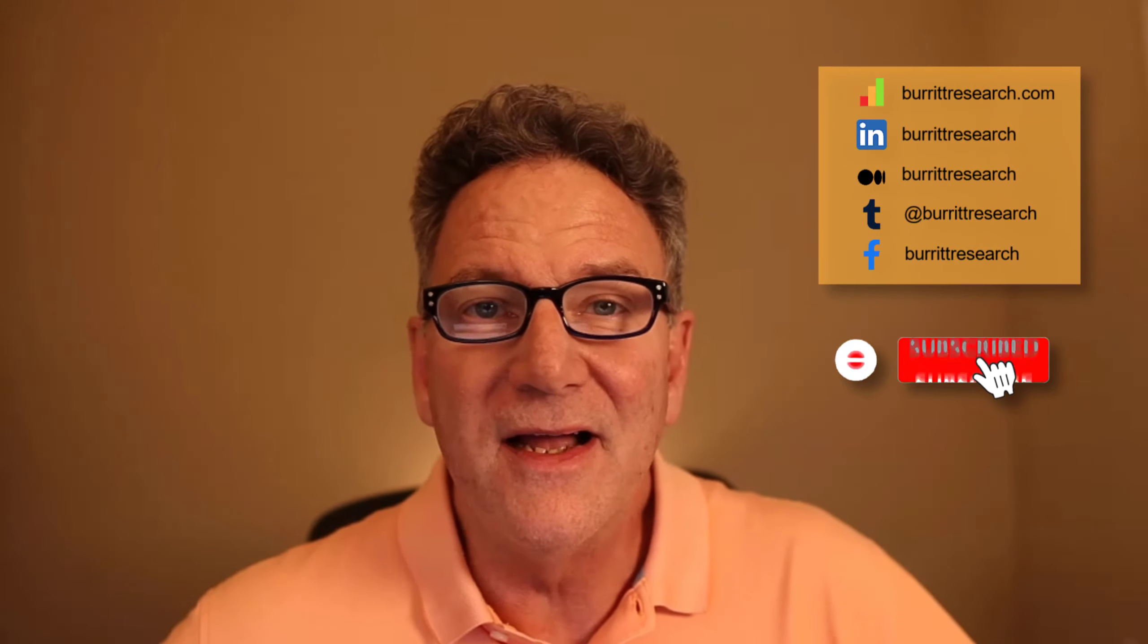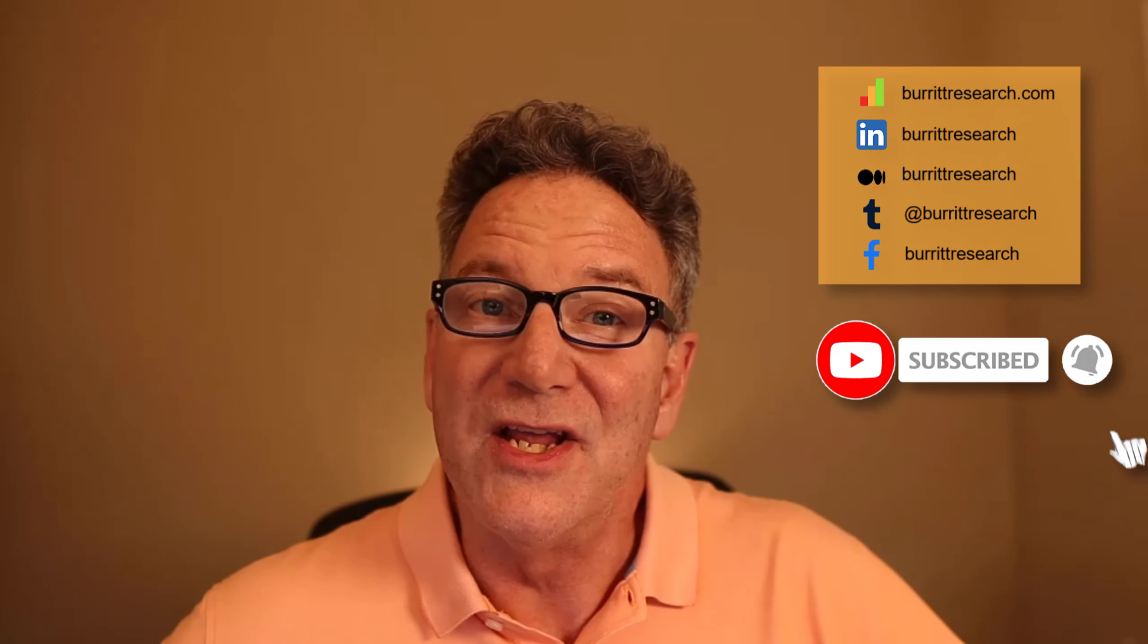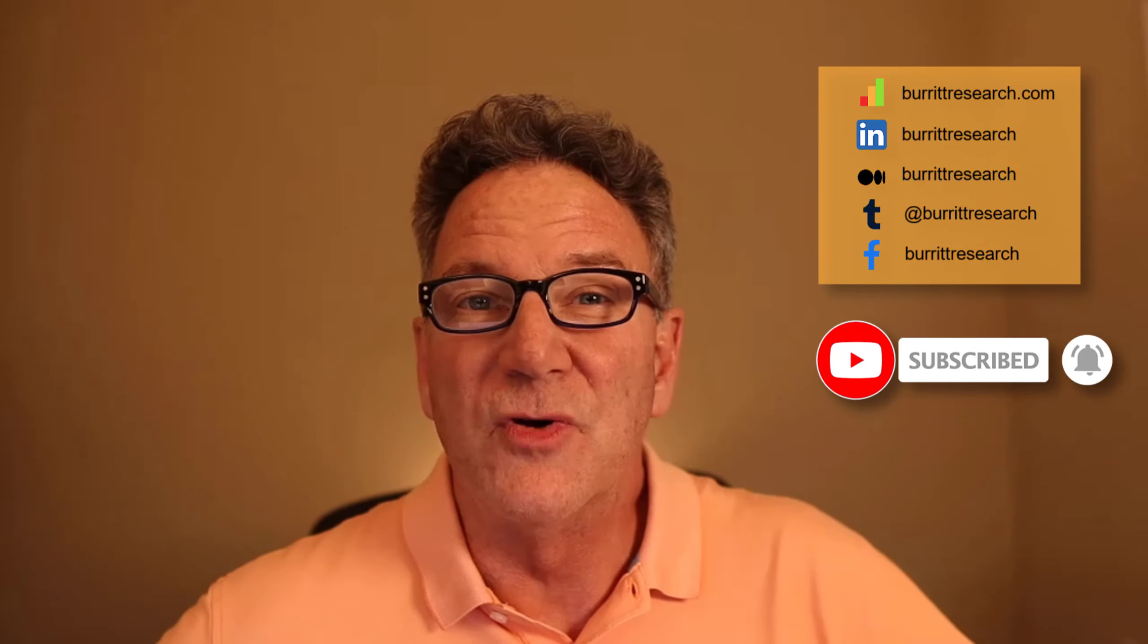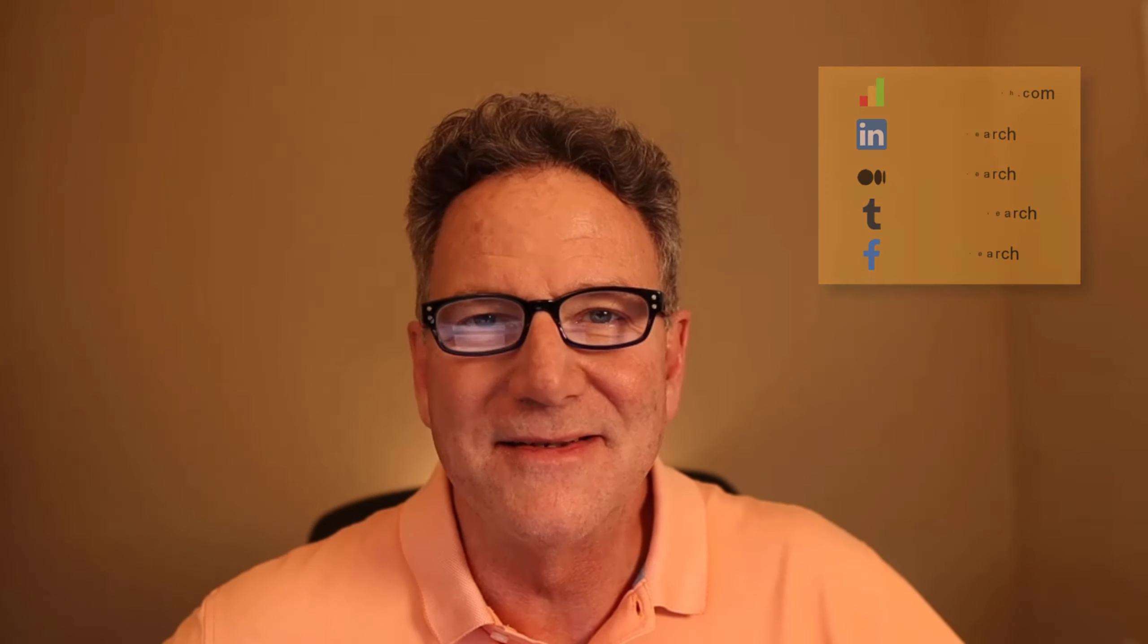Hey there, this is Wayne from Burritt Research. The purpose of this channel is to help new investors just like you grab that financial future you've always dreamed of. In today's episode, I'm going to walk you through my personal process on how I go about finding great stocks to buy. If you stick around to the end of the video, I'm going to let you in on a deal on some great stock picking tools that are perfect for new and seasoned investors.